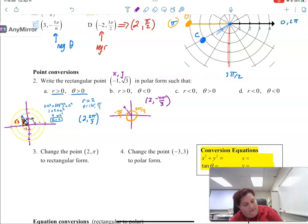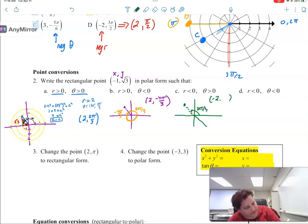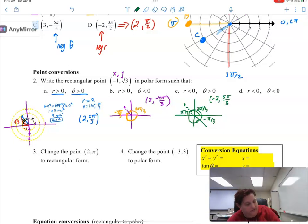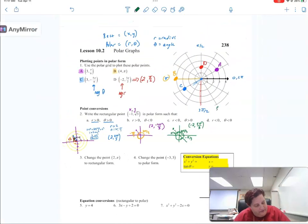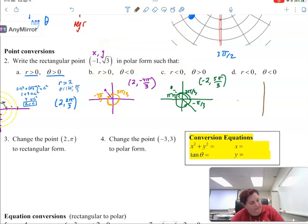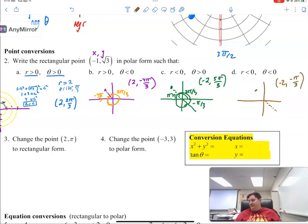Now let's write it as a negative radius and a positive angle. If I'm writing it as a negative radius, the angle I'm actually pointing towards is the other one. If this angle is 2 pi over 3, which means it's left pi over 3, this angle here is negative pi over 3. But since it's a positive angle, instead of writing it as negative pi over 3, I go all the way around and write it as 5 pi over 3. And a negative radius with a negative angle would be negative 2 and negative pi over 3. So those are four representations of the exact same point.